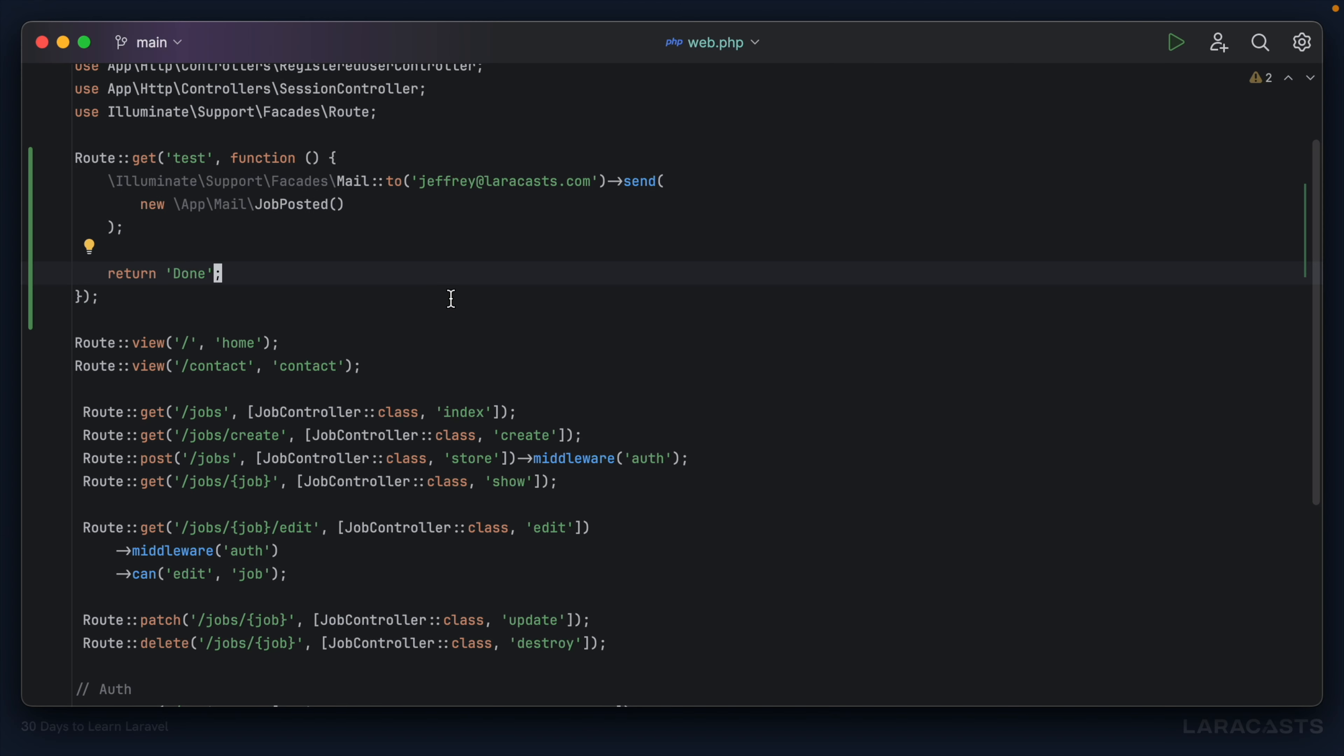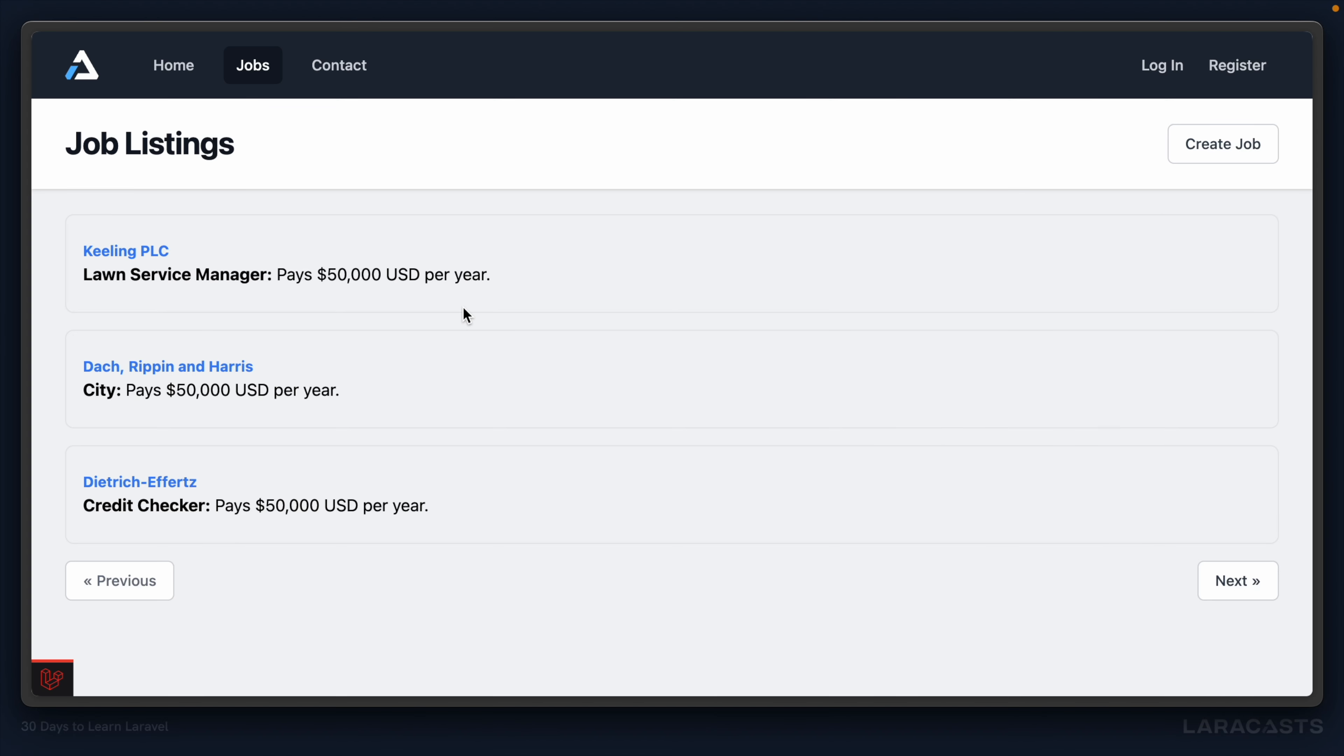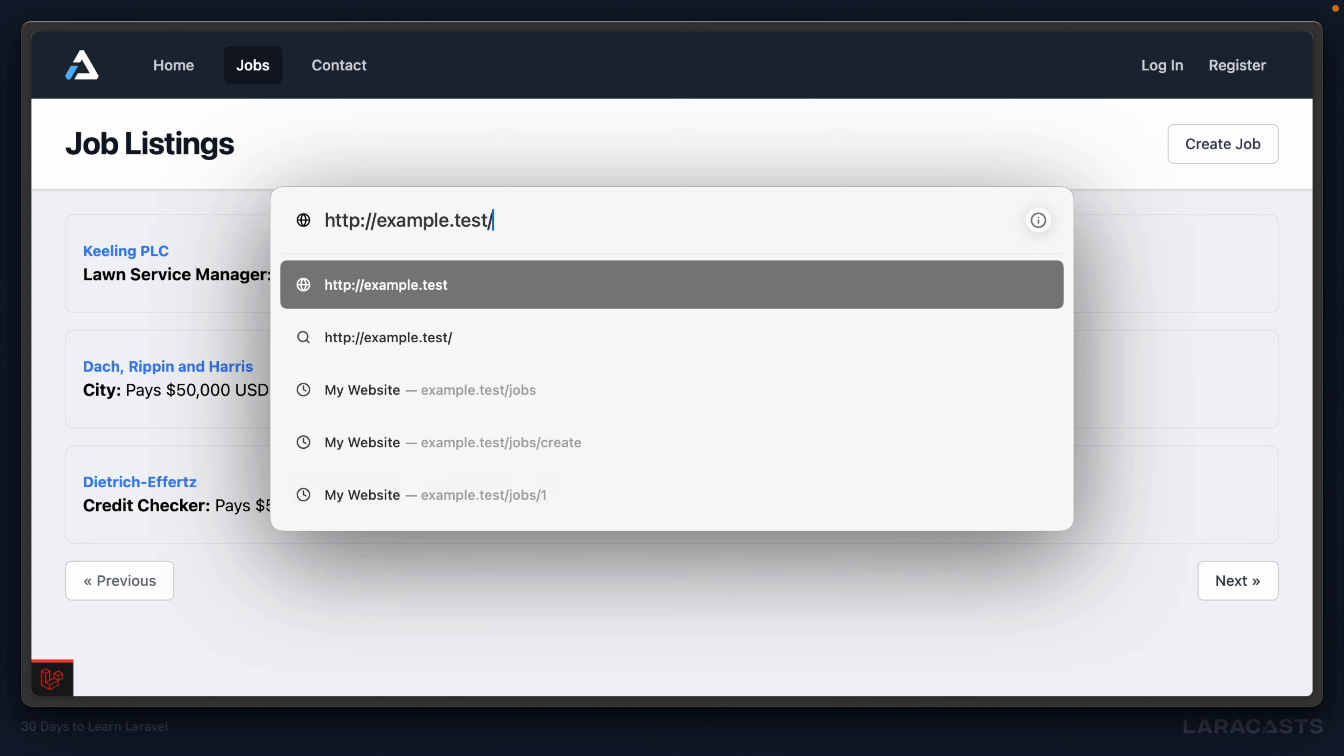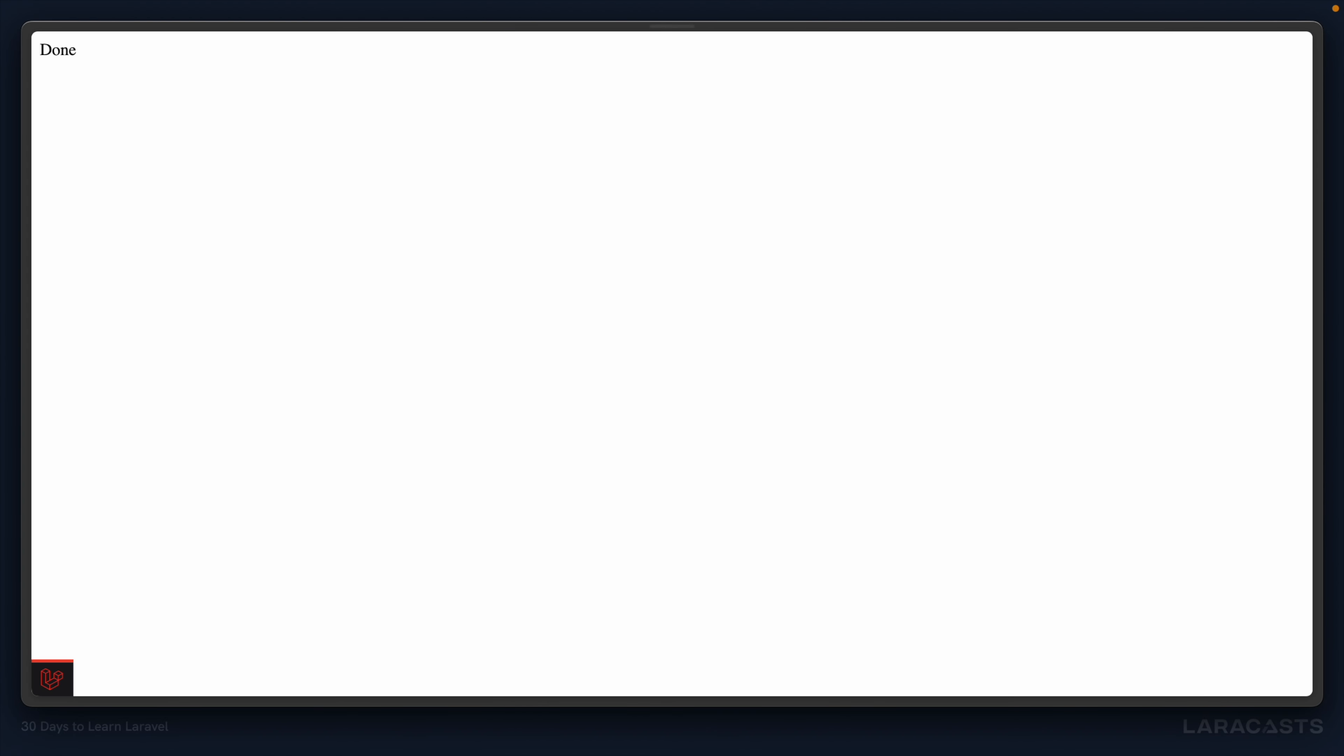But keep in mind, we're still in a local environment, and we haven't yet set up any kind of email provider or an SMTP server. So that means when I send this email, it's not actually going to Jeffrey at laracass.com. It's just being logged to a file. All right. So back to the browser. Once again, we will visit that test endpoint. It says done. So now it should be logged to a file. I'll show you how to check it.